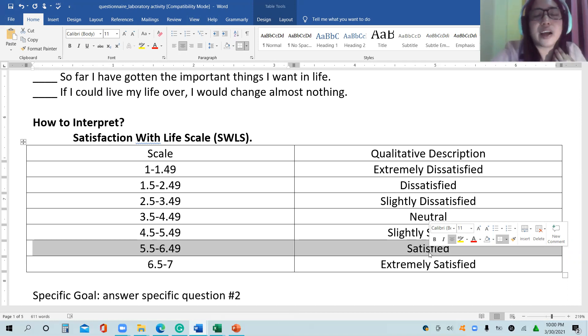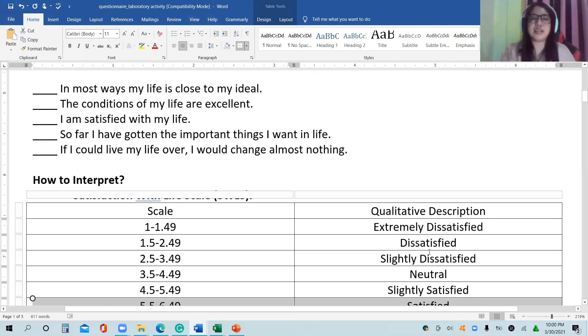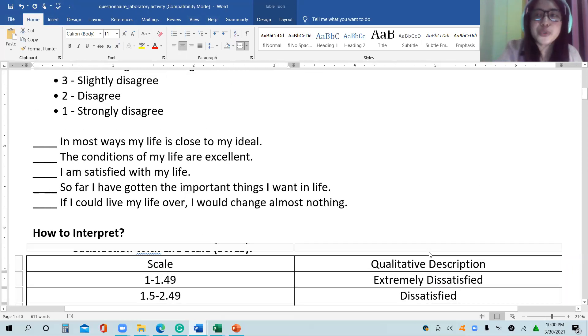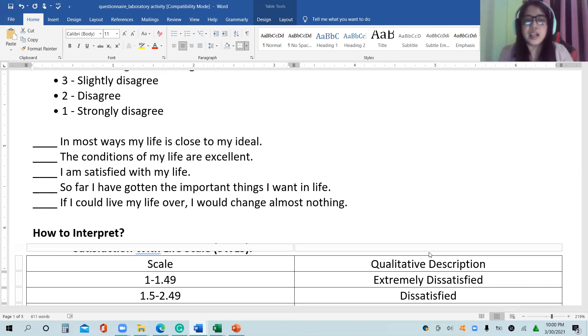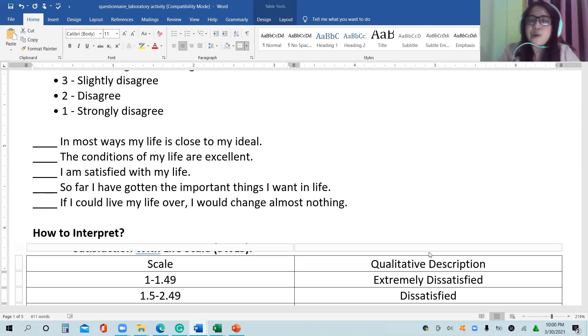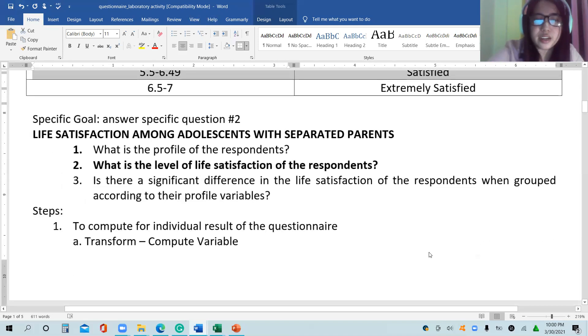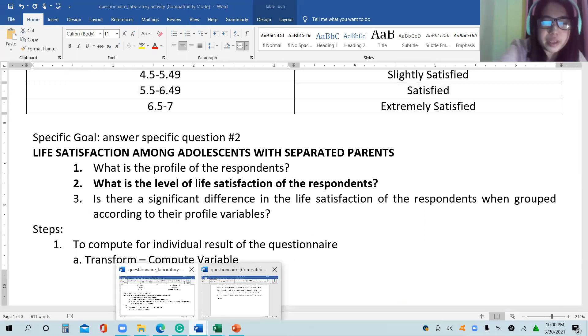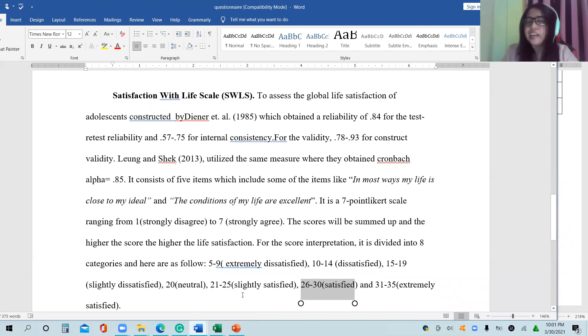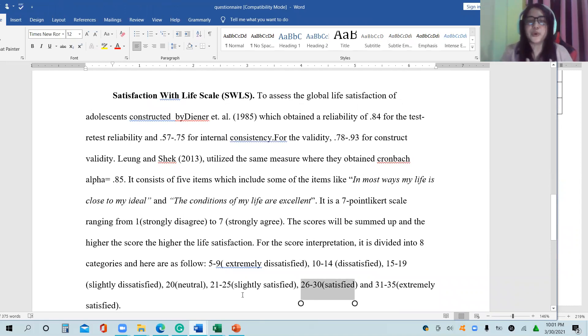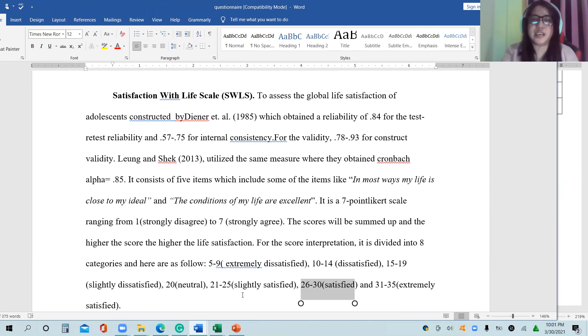You always need to ask how will this instrument measure what it intends to measure. This questionnaire can measure life satisfaction scale by getting the sum if I will adopt the guide of Young and Shek. However, if you want to modify it by getting the mean, then you can also do that as long as you make sure that you have to do the pilot testing.